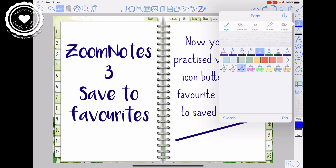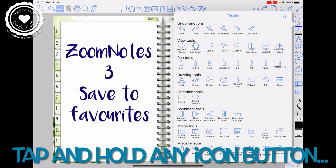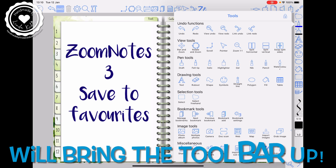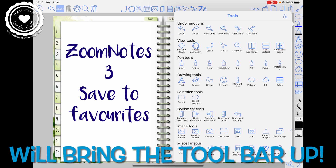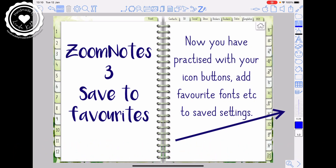If we change the pen, I've got highlighters — let's save this one here, which is like a calligraphy pen. I think it's called a fountain pen. If we tap and hold, your tools bar comes up and the titles are underneath, and this one is called the italic pen. So let's do an italic saved pen.